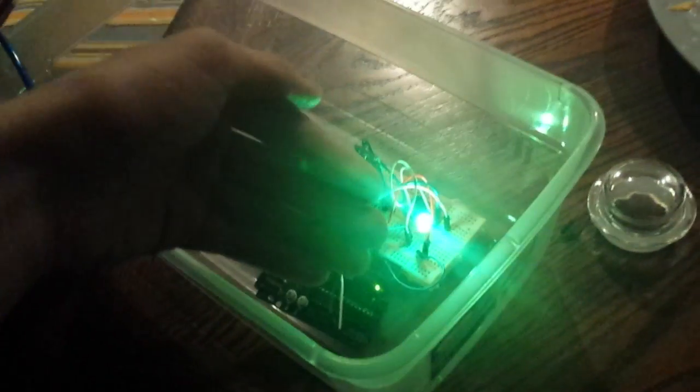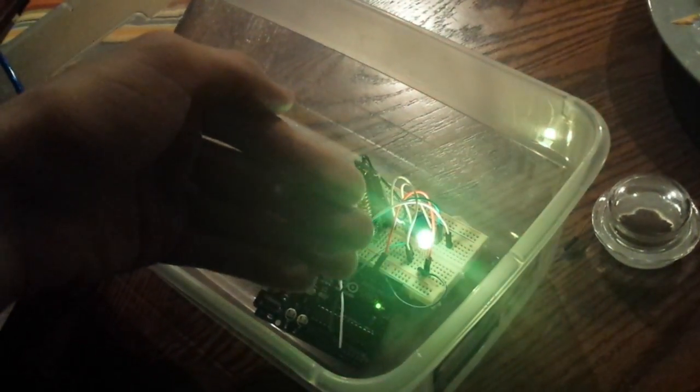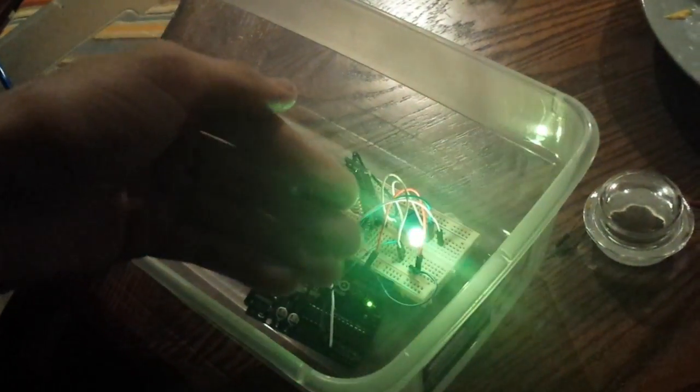And you can see it's really sensitive if I just barely move my hand. And yeah, all it is is an open antenna and an LED.